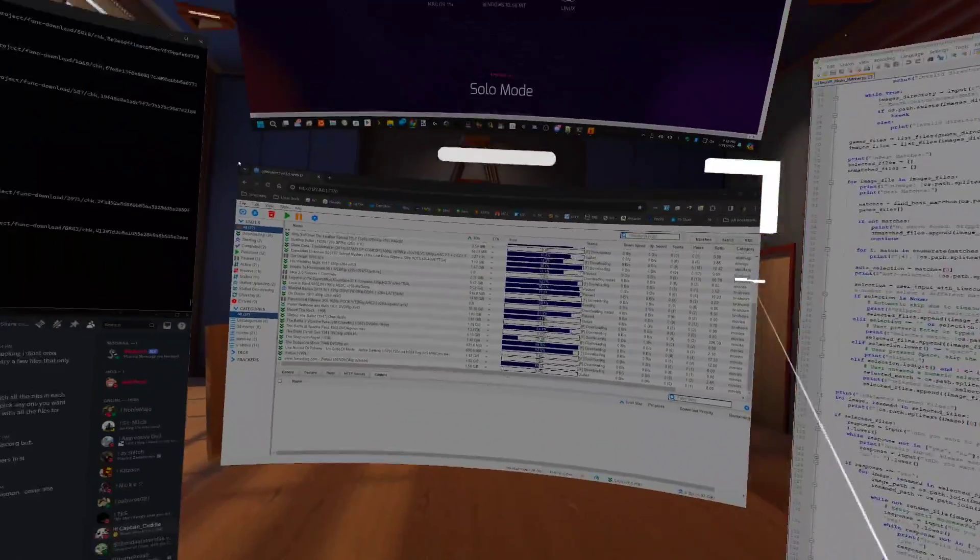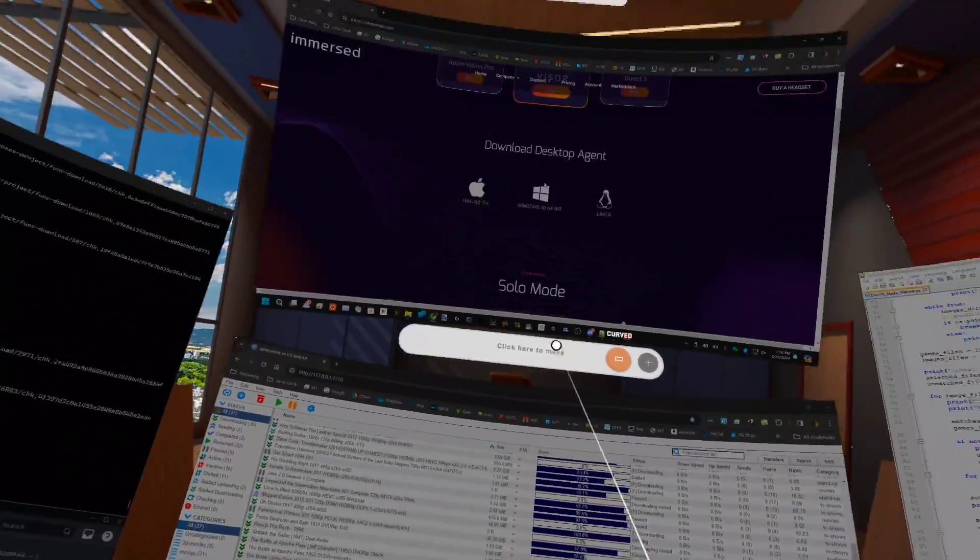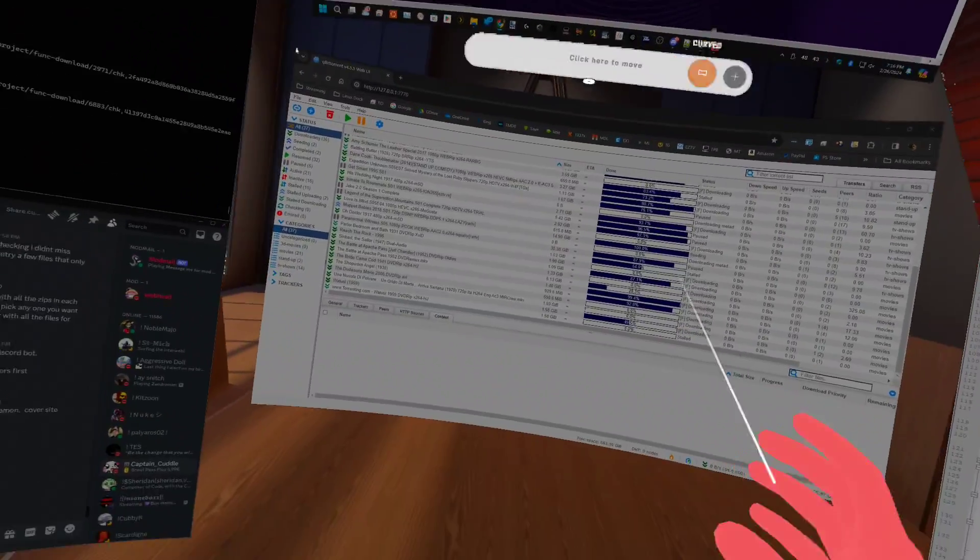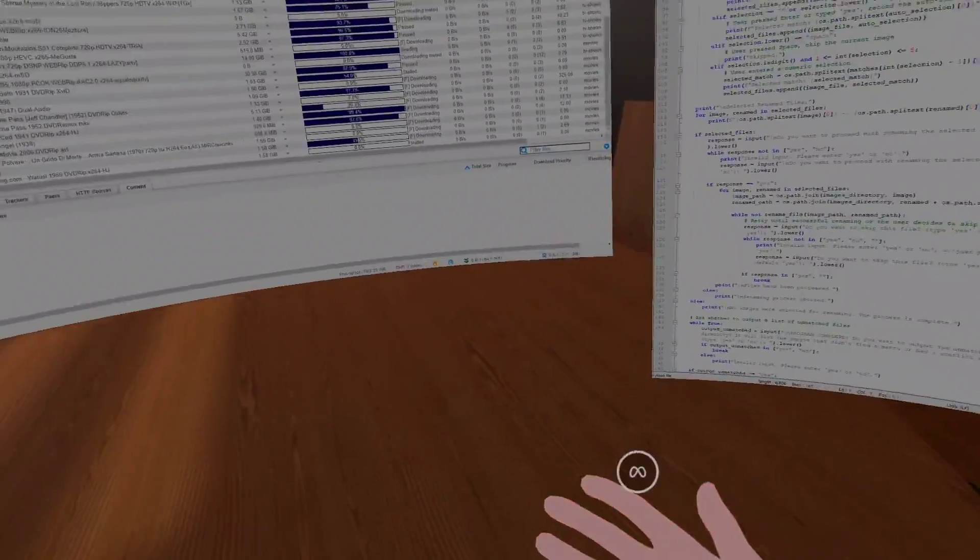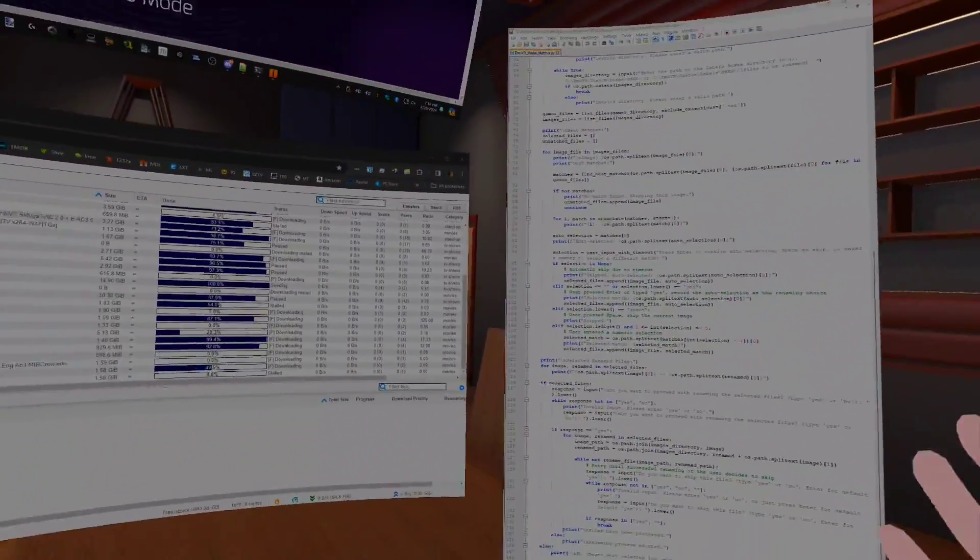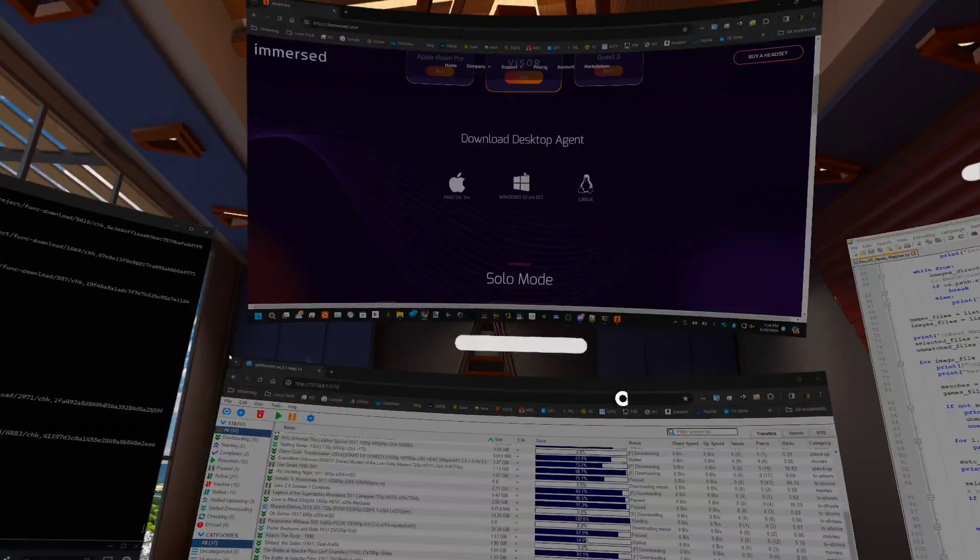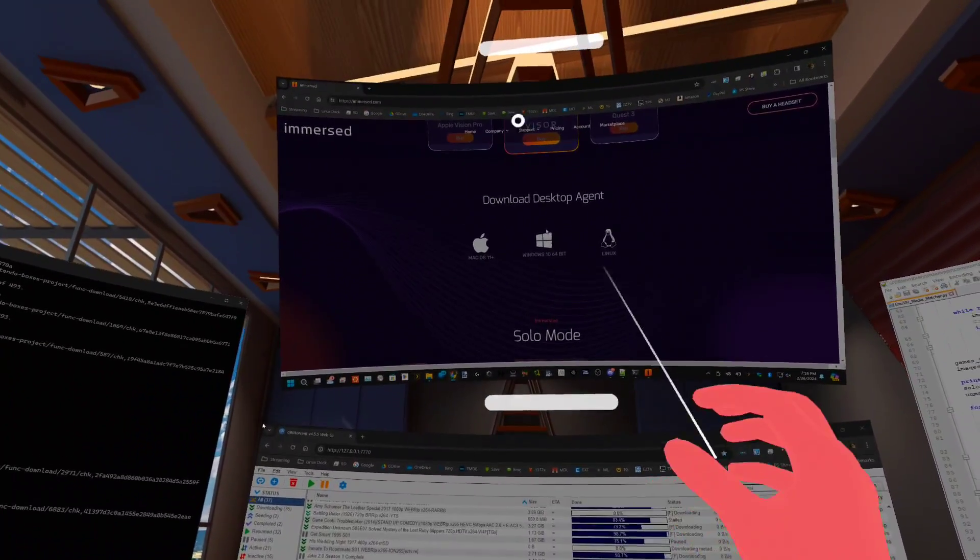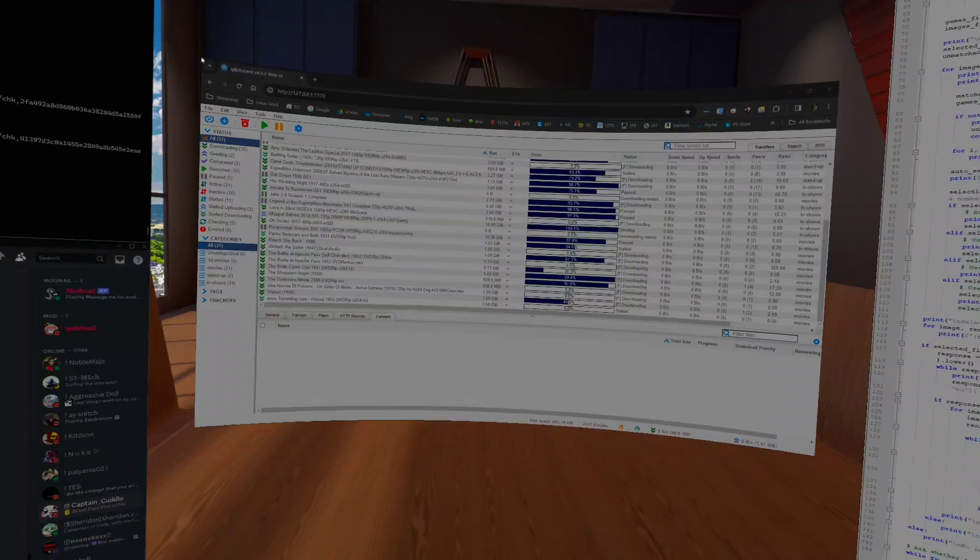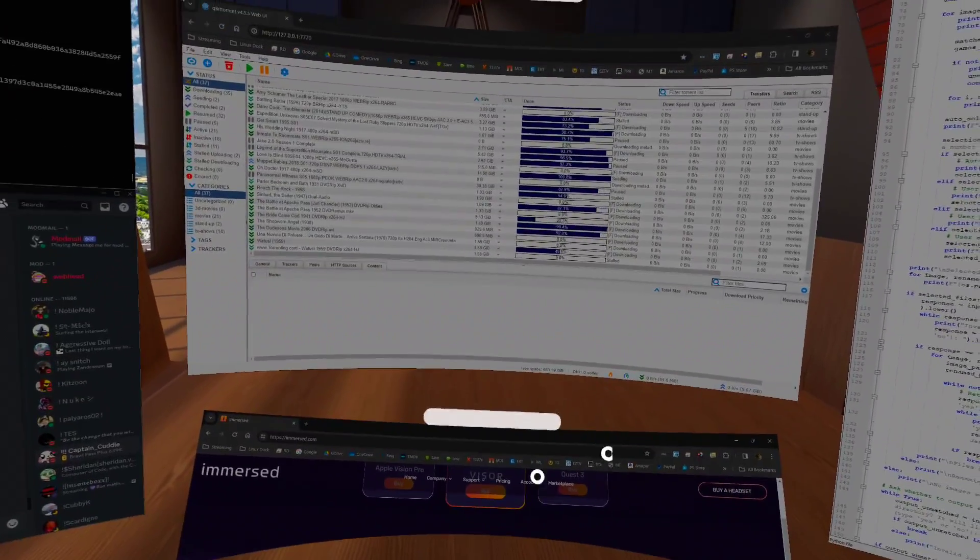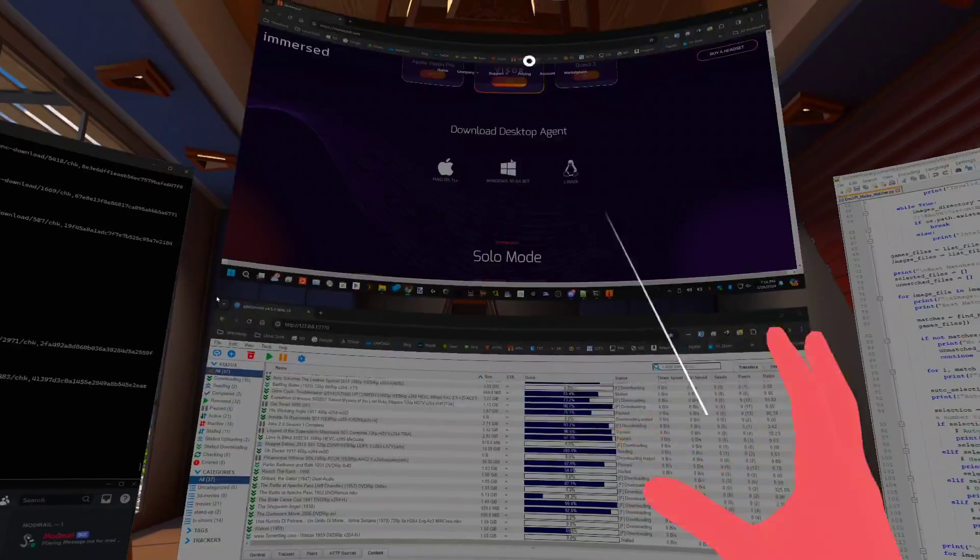The more you use it, the better you get because you don't realize how often you accidentally pinch, and it's really annoying. Anyways, so these are a bunch of random use cases that I thought would be good. Let me know what you think in the comments below. Thank you.